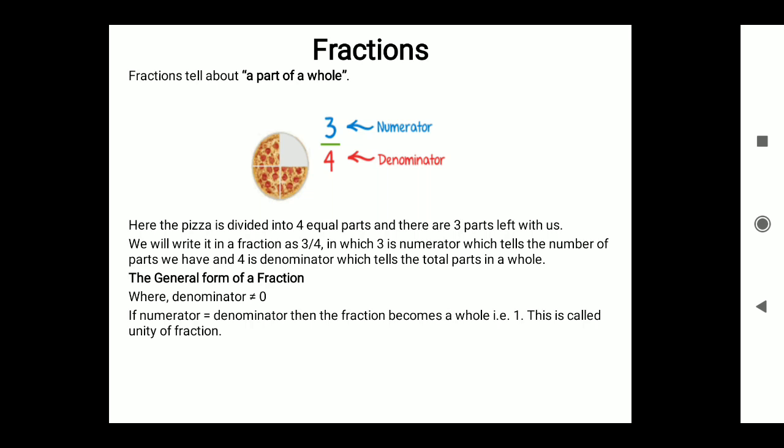A fraction tells about a part of a whole. If you look at this diagram, 3/4 — three is the numerator and four is the denominator. Here the whole is divided into four equal parts and there are three parts. We write this as 3/4, in which three is the numerator which tells the number of parts we have, and four is the denominator which tells the total parts in a whole.